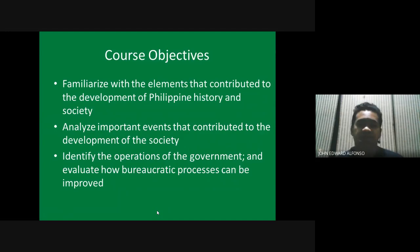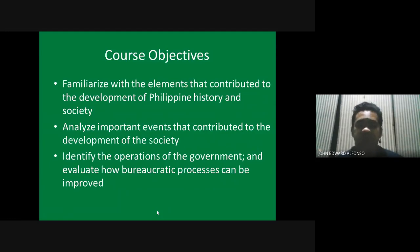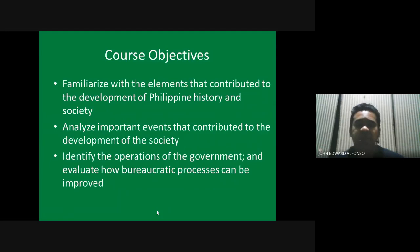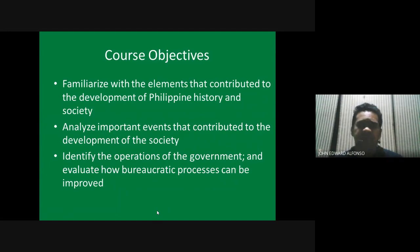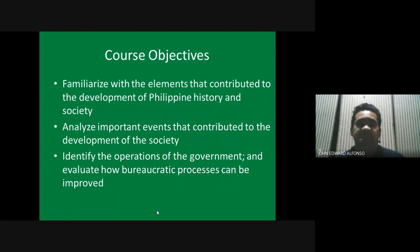Third, we are going to identify the operations of the government — how the government functions and works. And then we're going to evaluate how the bureaucratic processes can be improved, assessing whether the government system is efficient or whether there can be changes or improvements.